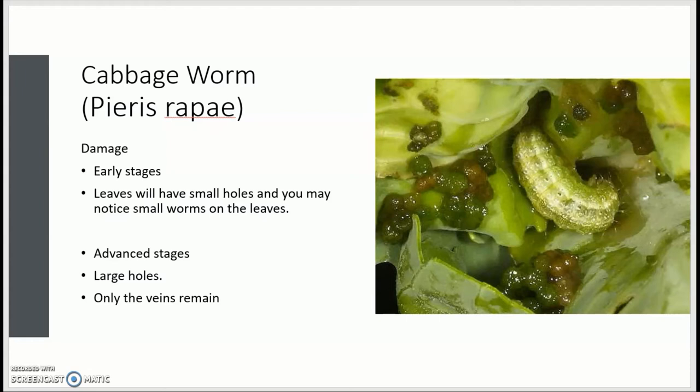The damage in the early stages on your lettuce plants — you will notice small holes, and on the bottom or the top you may notice small worms. In the more advanced stages, you may go from having small holes to much larger holes. And in severe cases, you will only have the midribs or the veins remaining — so like in the romaine lettuce and the boston, you will only have that thick midrib left.